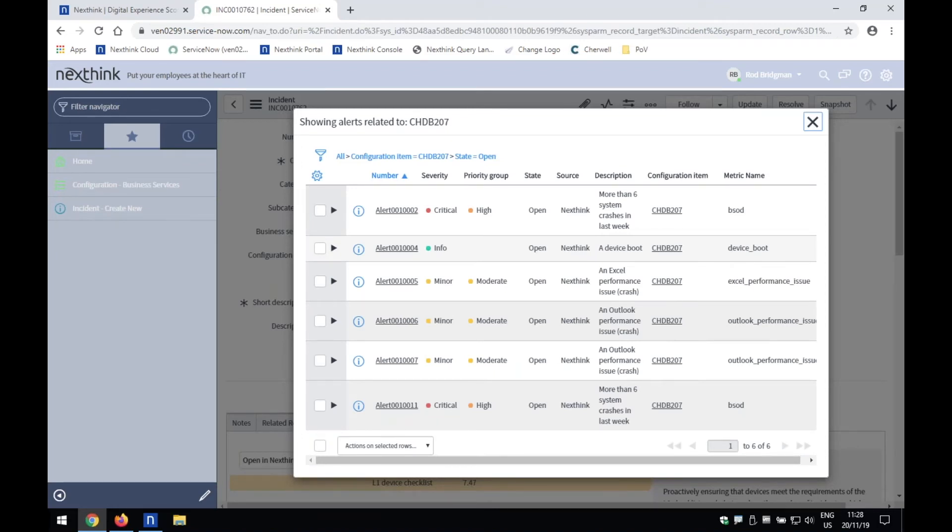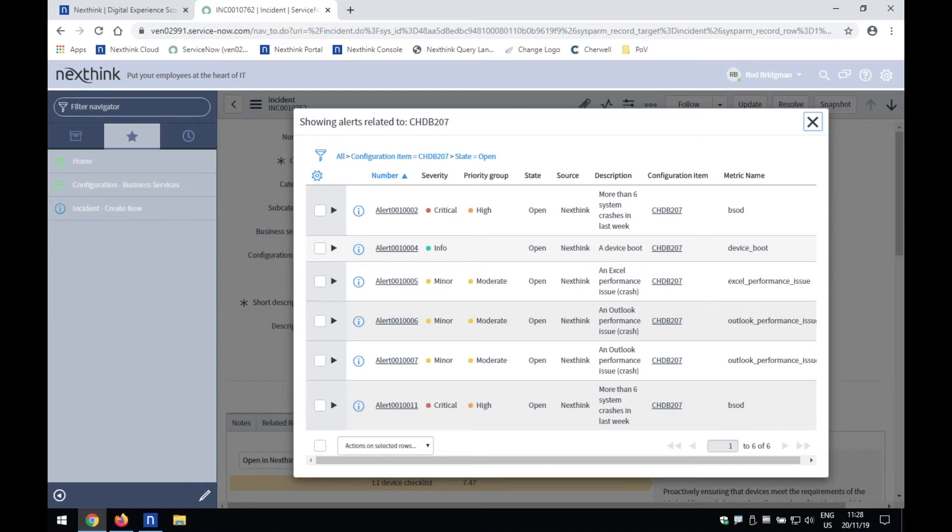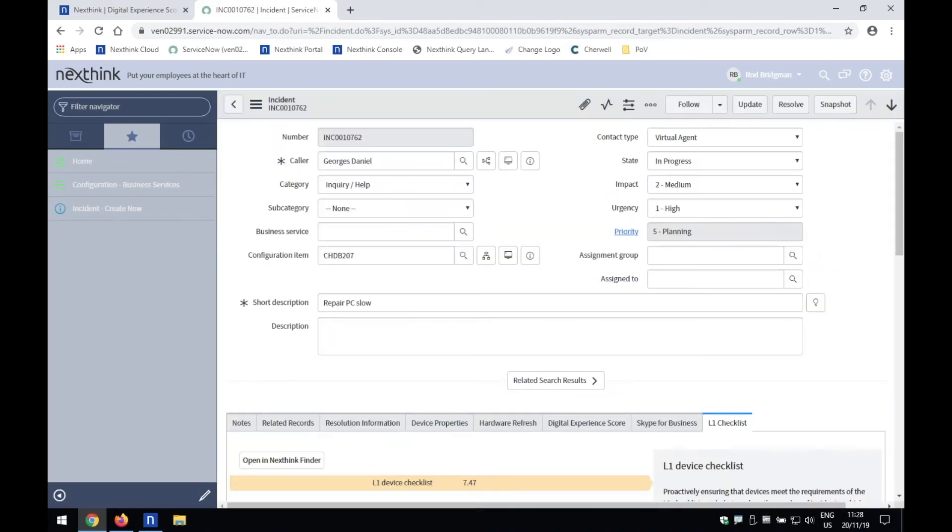And so literally, taking the information that NextThink is finding about that end user device, feeding into ServiceNow, doing the aggregation, the correlation of those, and potentially taking what could be an event storm and translating it down into maybe one or two incidents to make, to help your incident management process. So that was just another nice little piece of integration.